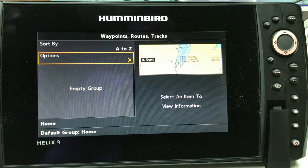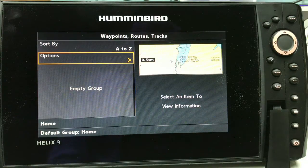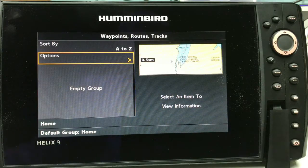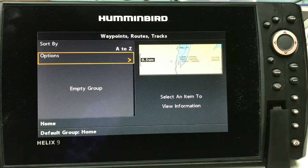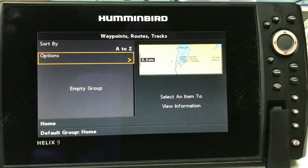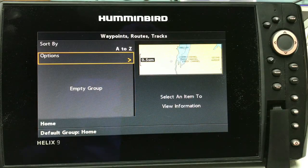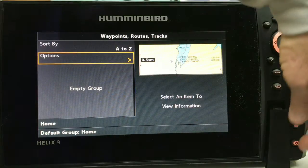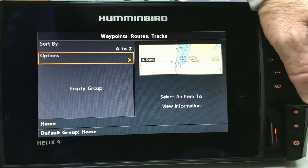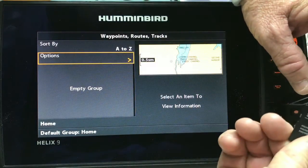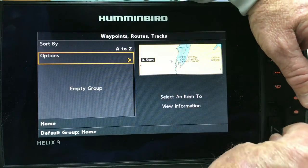The empty group you see is the Default Group — that's the group that comes on the Helix. You can make groups and move waypoints around, but that's for another video. So now we're back to having no waypoints on your unit, and we want to import some.